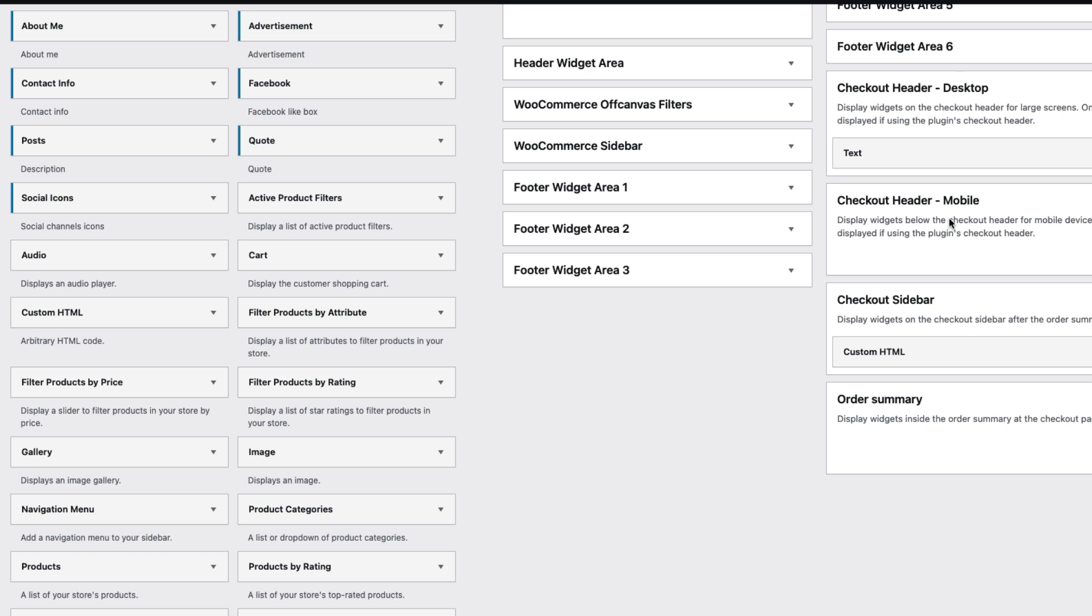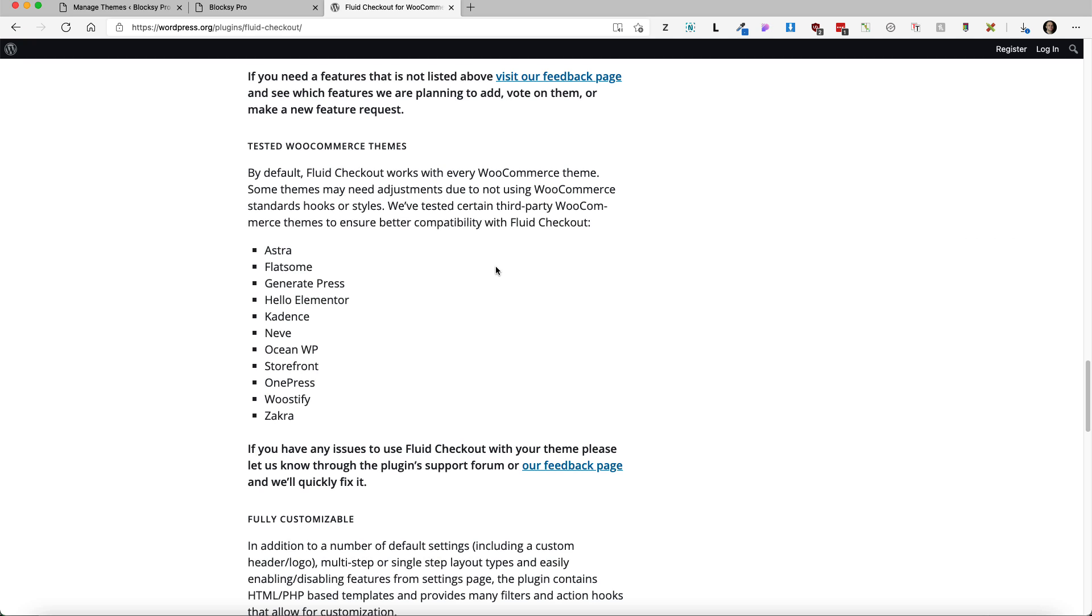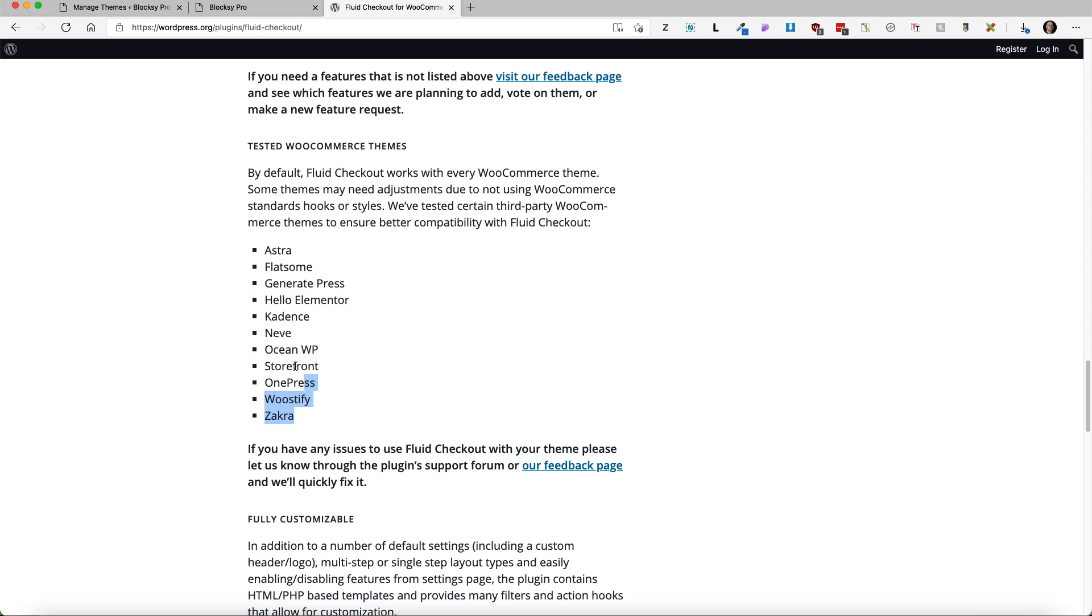If you would like to show something specific over there in mobile then add some widget here. Now this plugin says that it should work with every WooCommerce theme. Some themes may need adjustments if they're not using WooCommerce standard hooks or styles. So let's test whether it works.